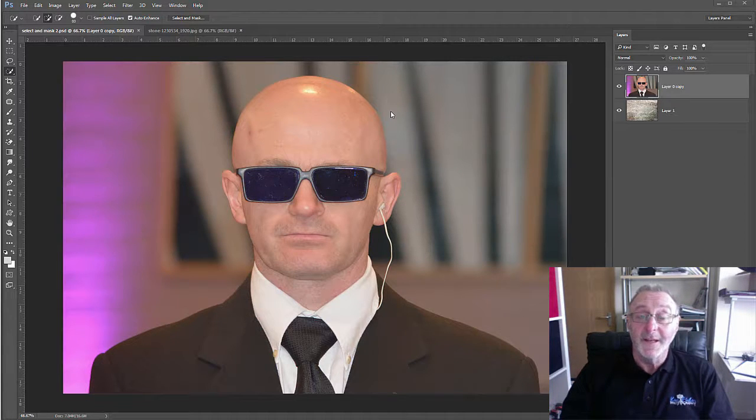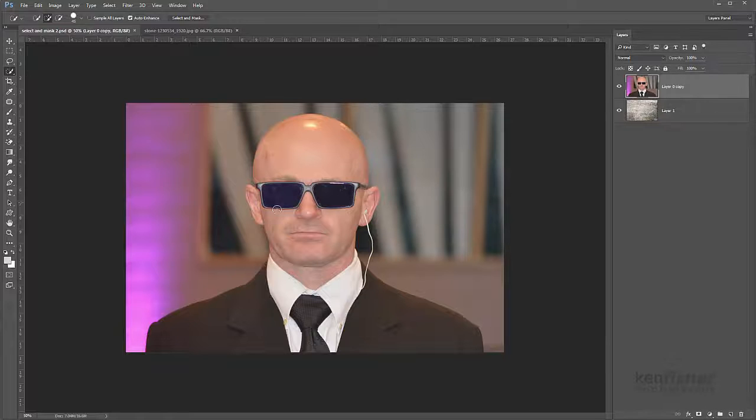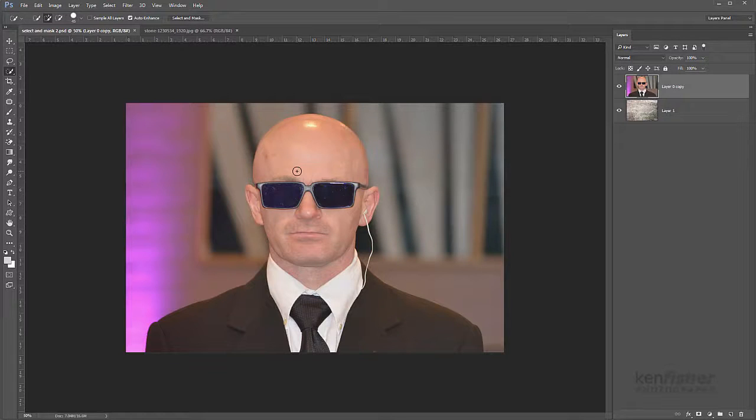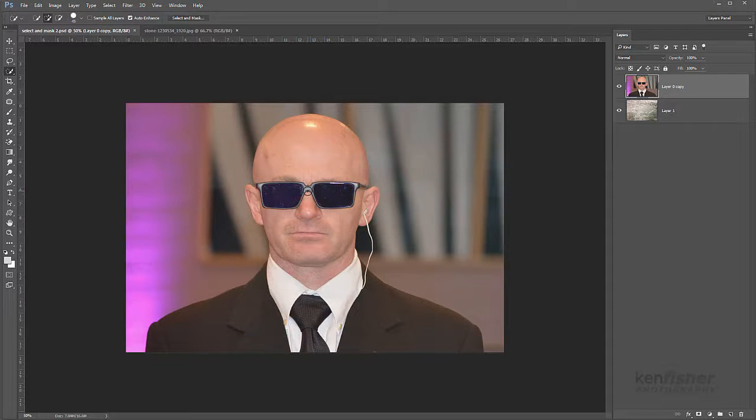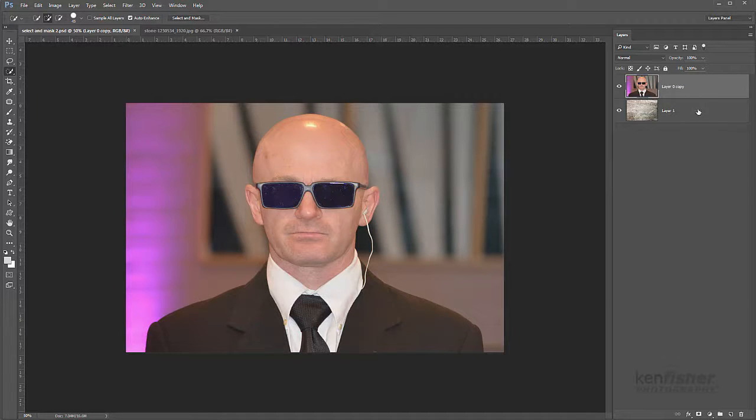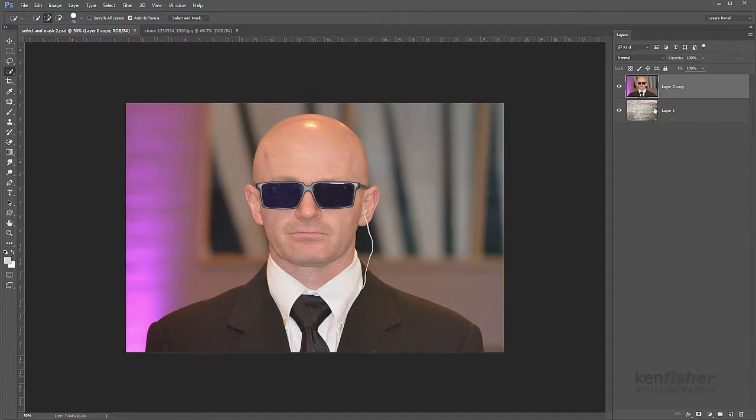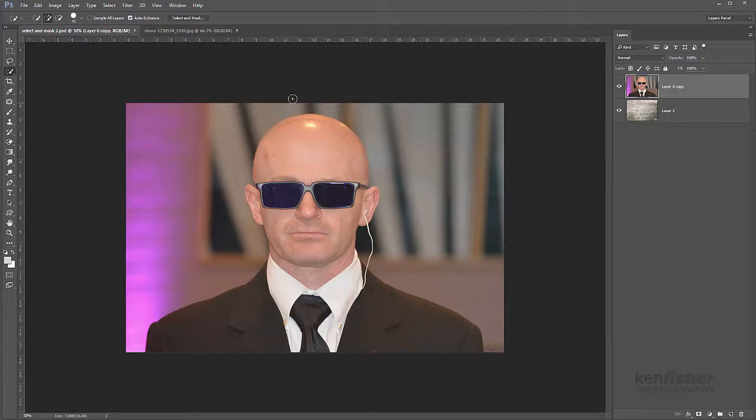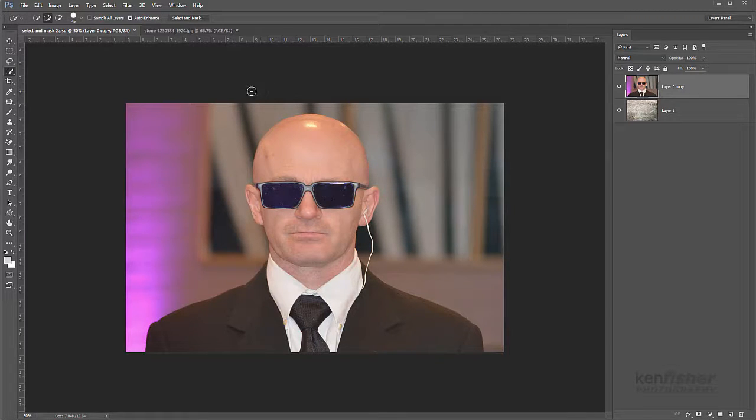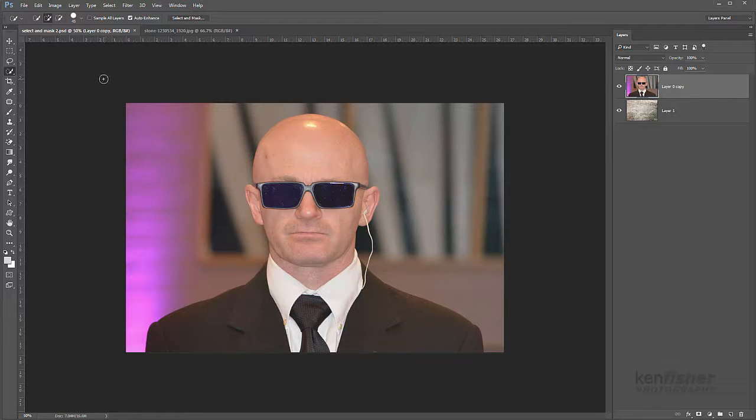So let's see how it works. Here we've got an image and I'd like to extract this guy and put him on a different background. Over in the layers panel you can see that I've got a layer underneath with a little bit of texture on. Now the tool itself works exactly the same as it always did.